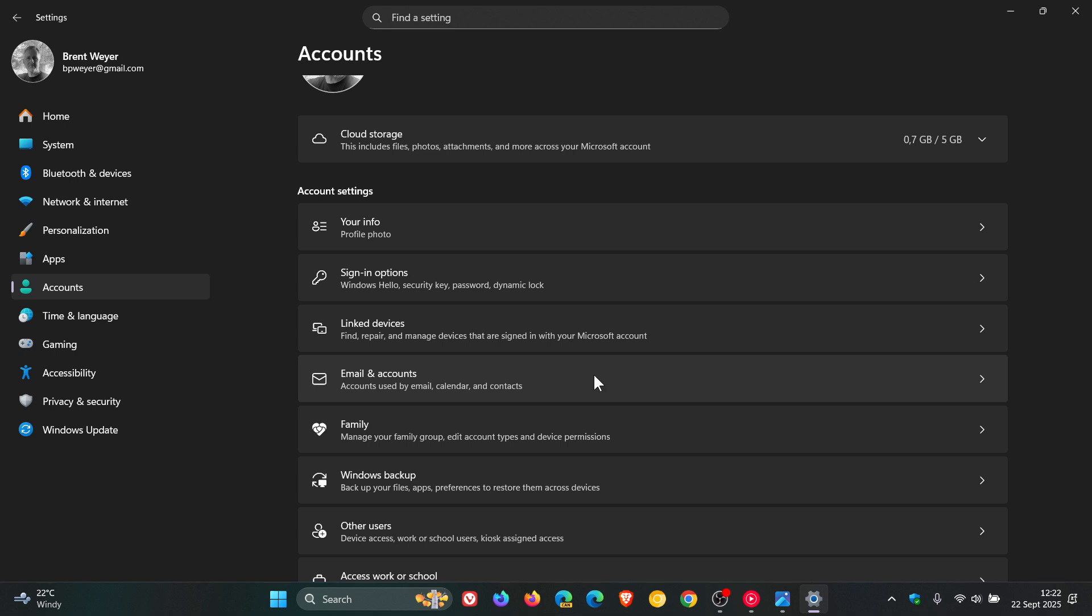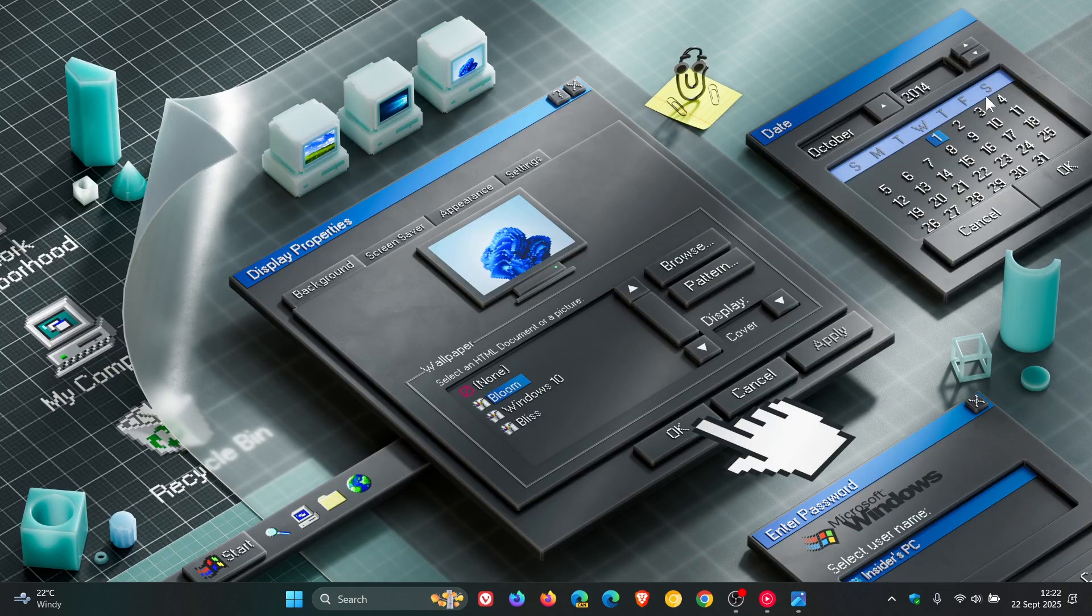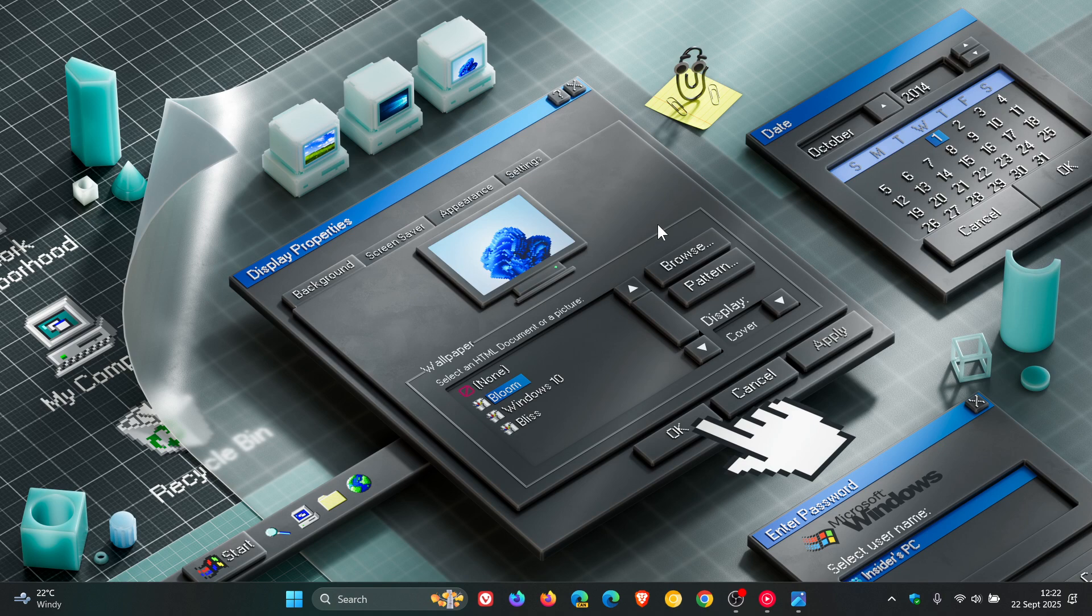And then over and above that, we get some fixes and we also get some known issues because obviously these are preview builds, so known issues are expected to some degree.